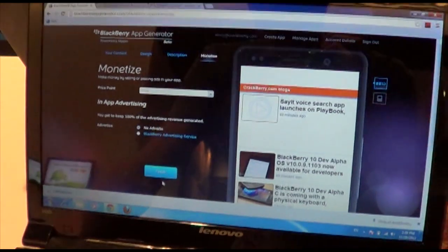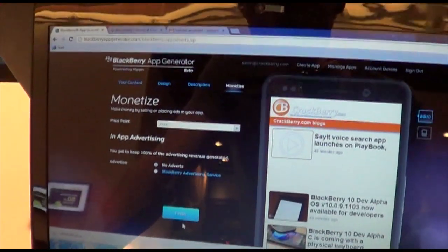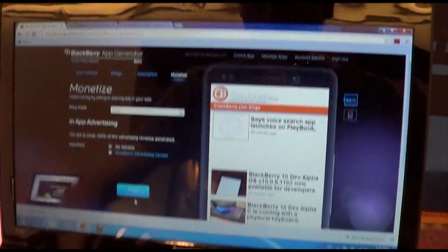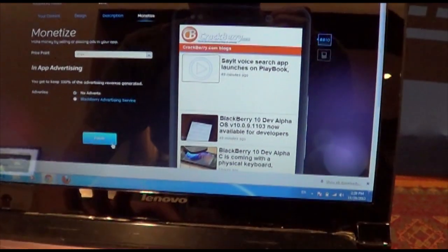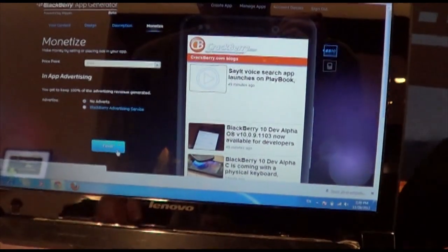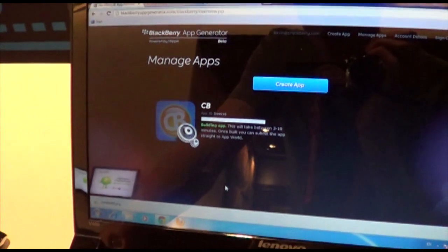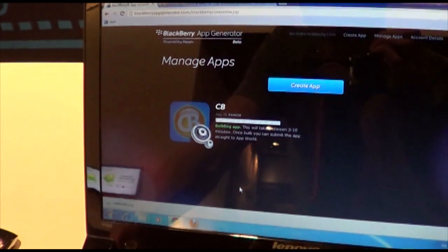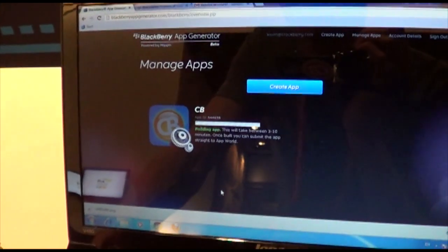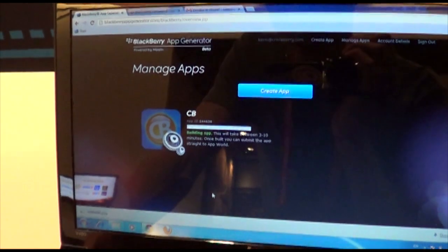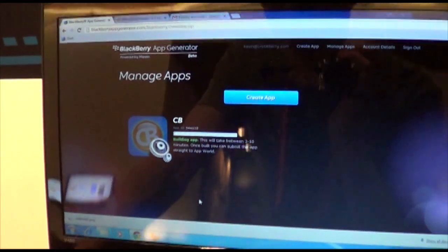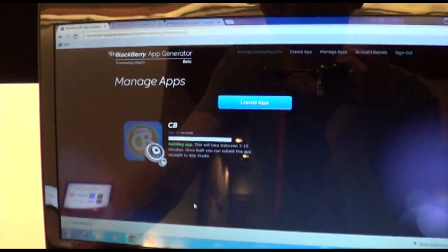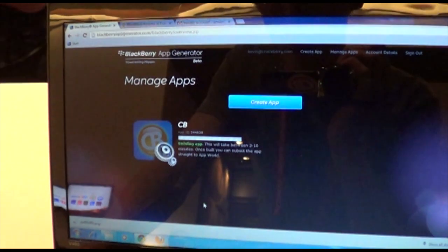Monetize. We've got options for advertisements here. So we could log on to the Blackberry advertising service if we wanted to make some cash out of it, but I think we're fine as is. Just punch that in. So now it is building the app. It'll take between three and ten minutes. And once it's done, we can submit it right to app world. That's pretty sweet. So we're just going to wait a little bit and check that out.